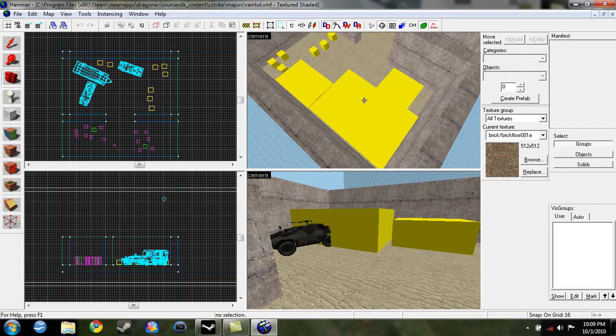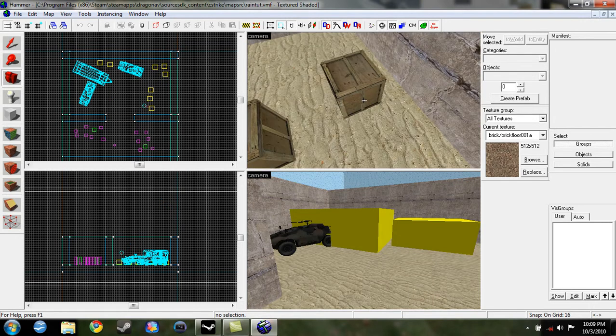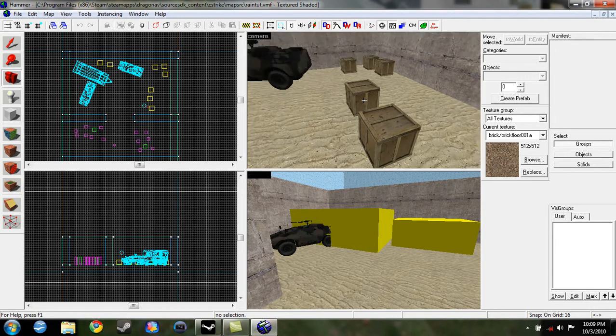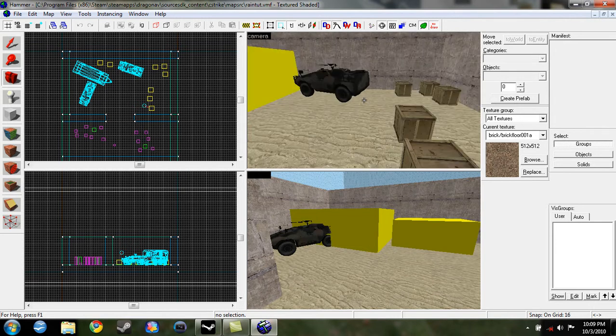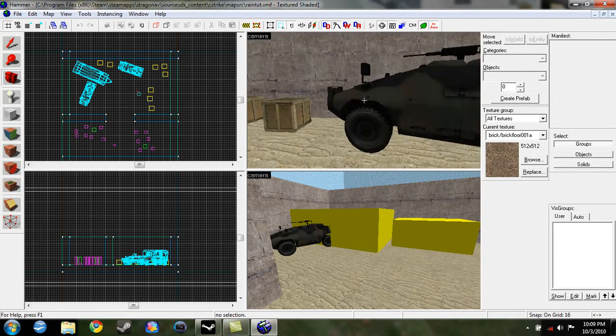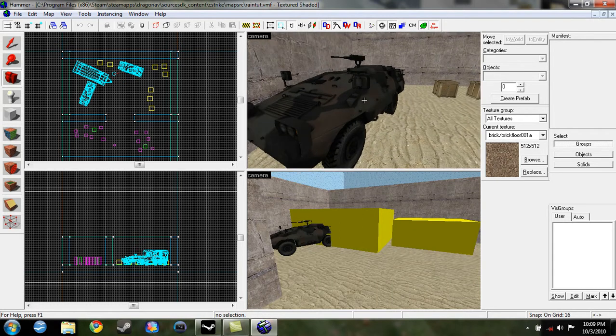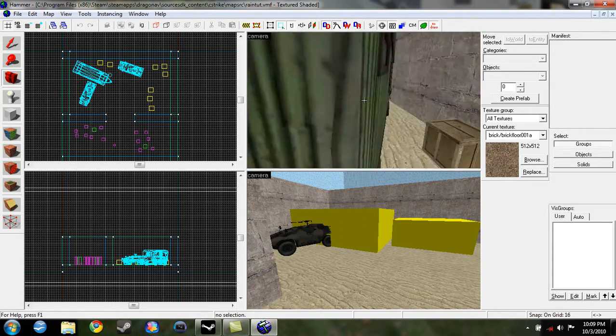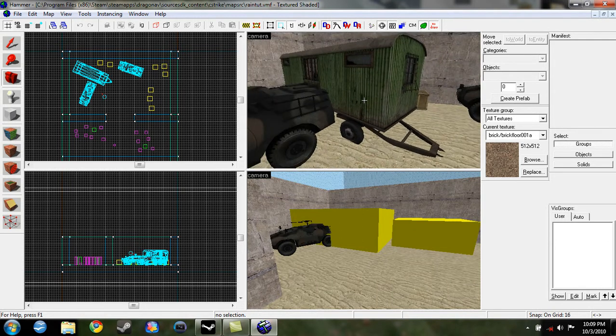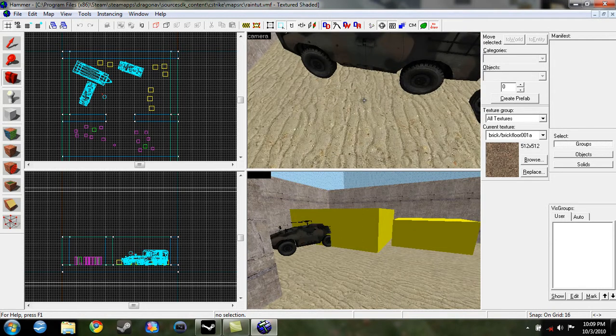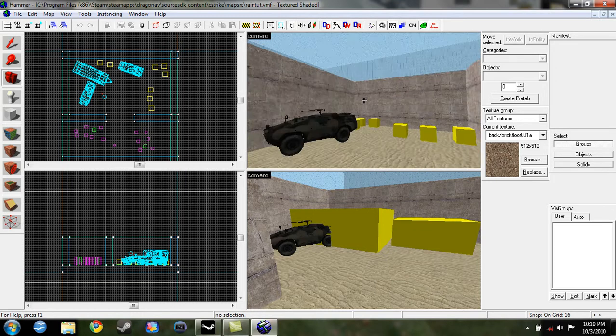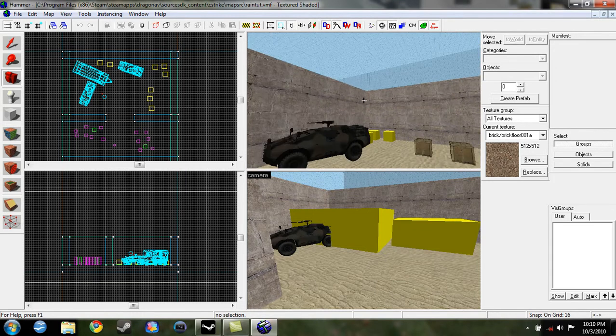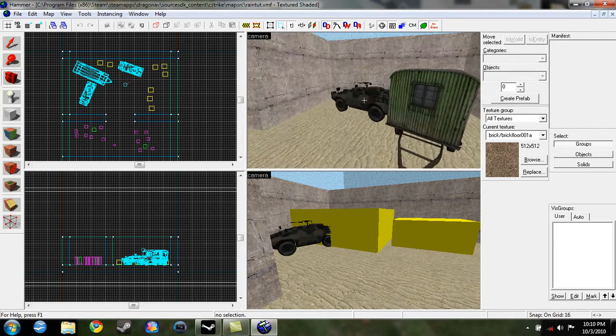For example, a prop static may be this crate or box. This crate or box is from Half-Life 2. This APC is from Counter-Strike. This trailer is from Half-Life 2. This APC is the same one from that, it's just like it, but I just copied it.